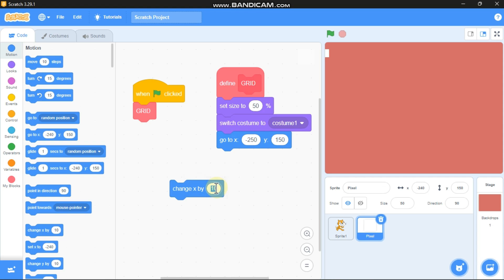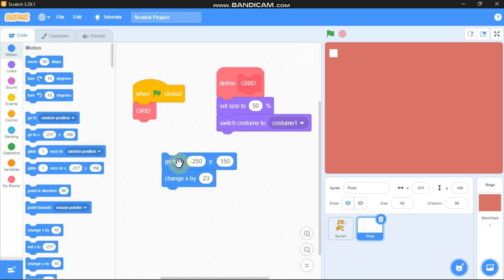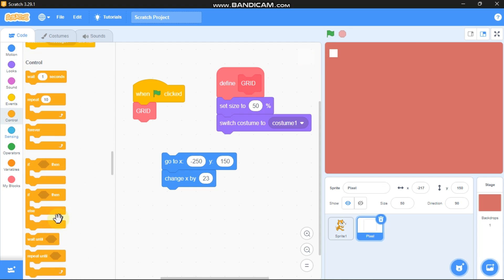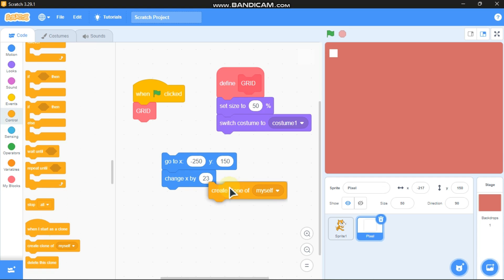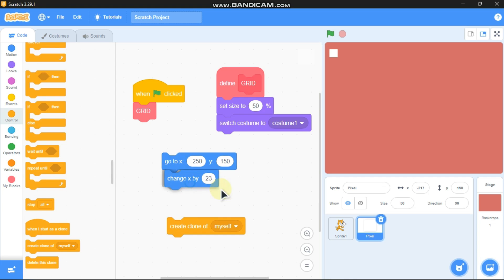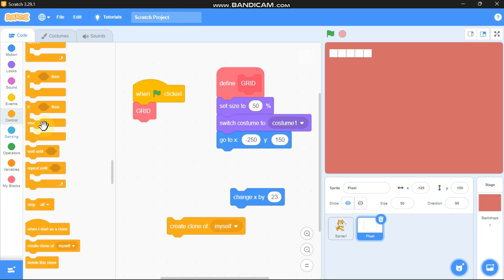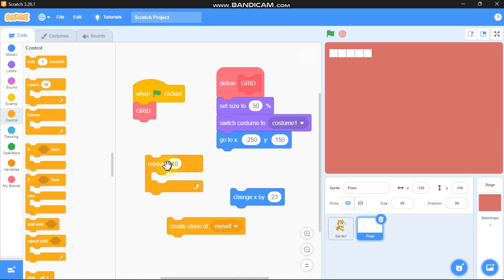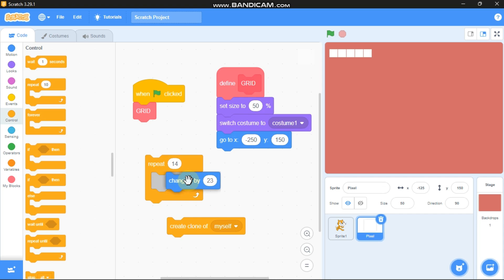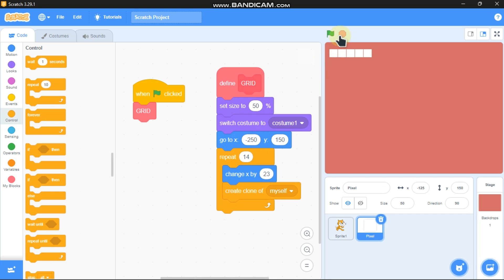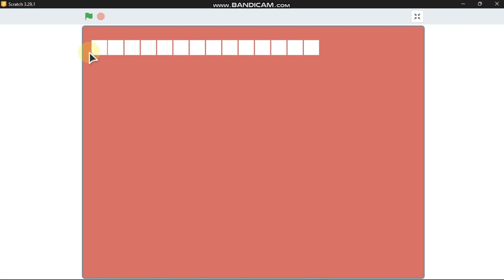To make the grid we need to go to x negative 250, y 150 and change x by 23. Then create a clone of myself, change x by 23, and make a clone again. We need to repeat this process, so grab a repeat block, say repeat 14, change x by 23, and create a clone of myself. Click the green flag and now you can see we got a row of 14 squares.